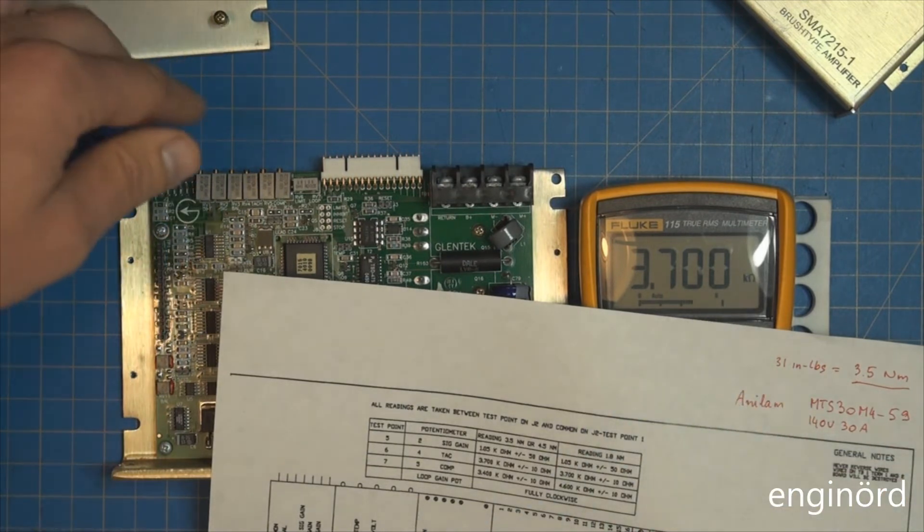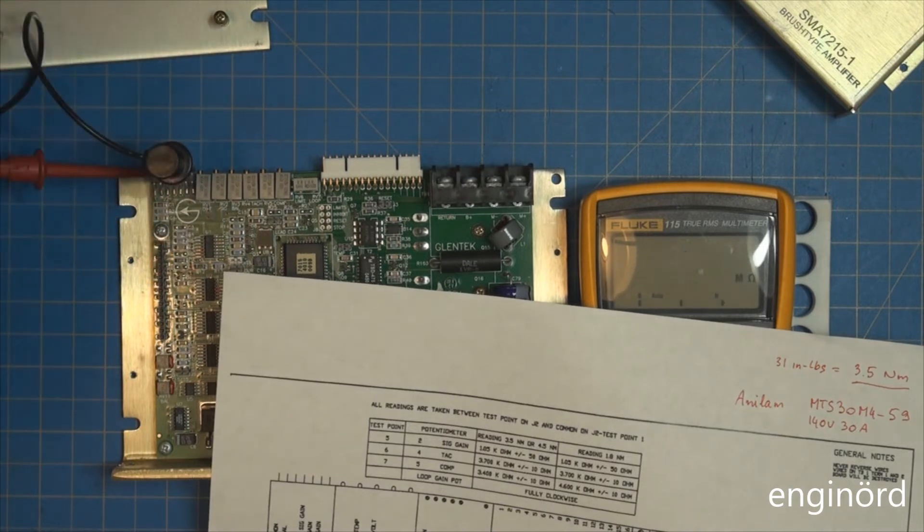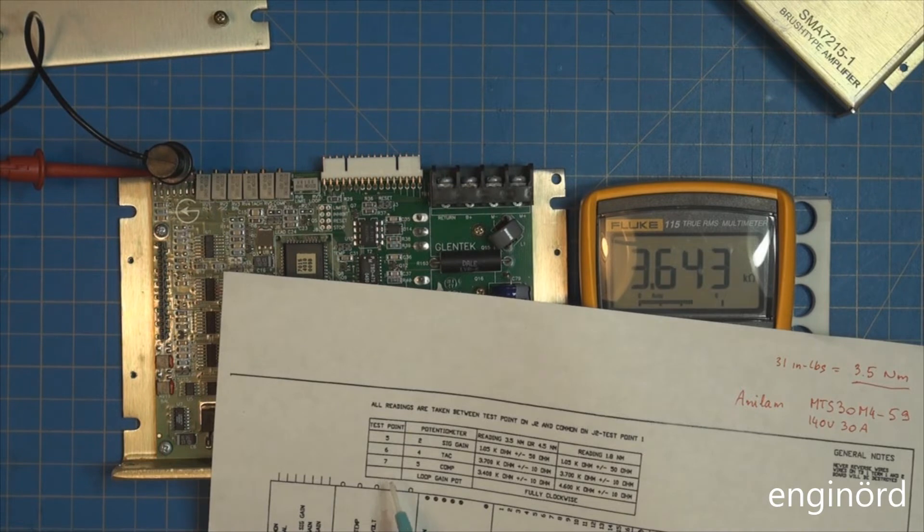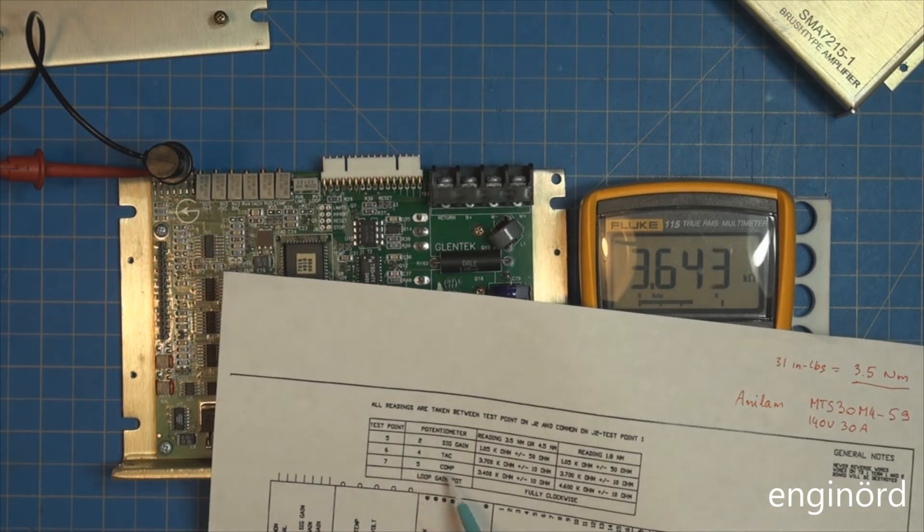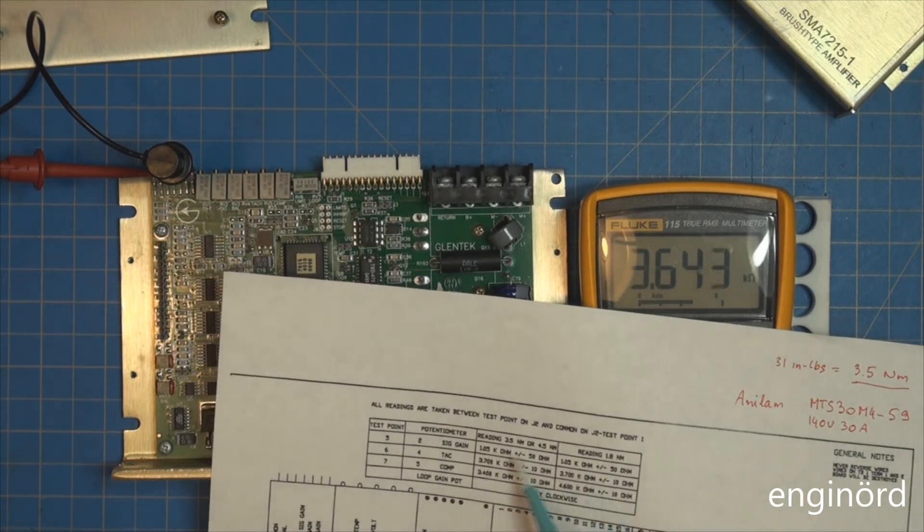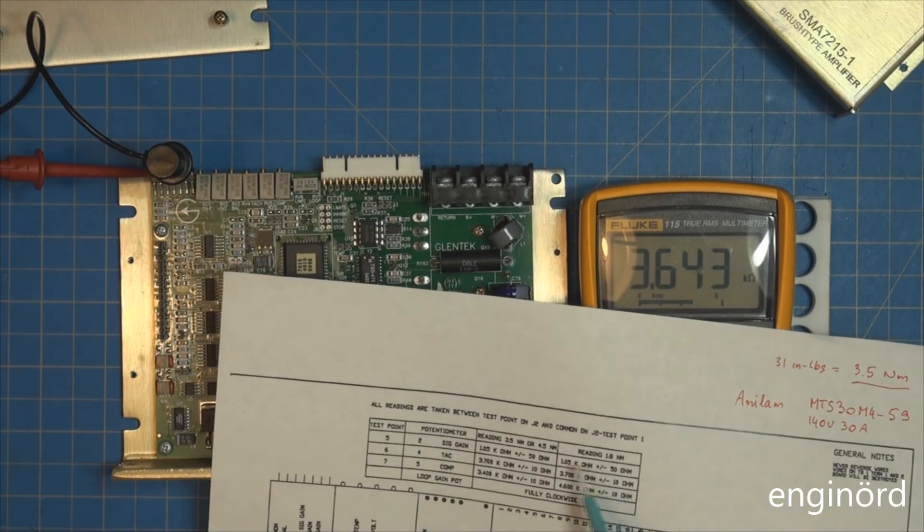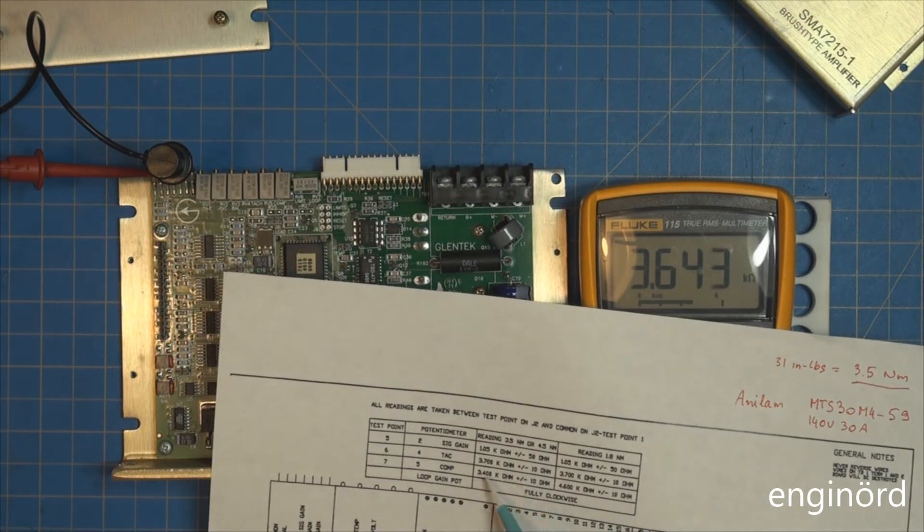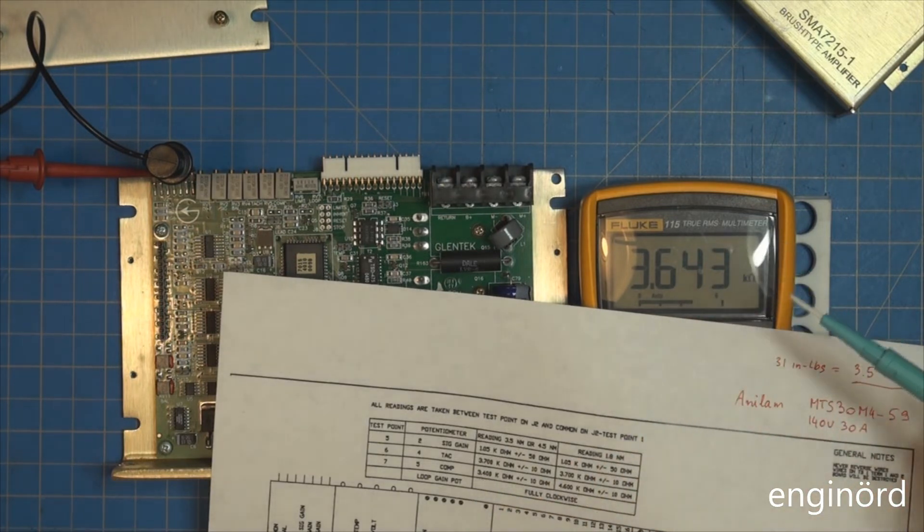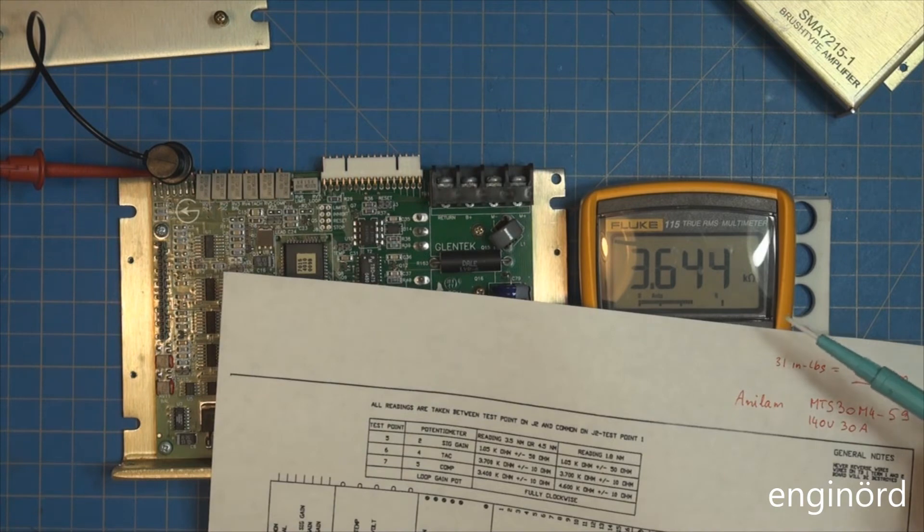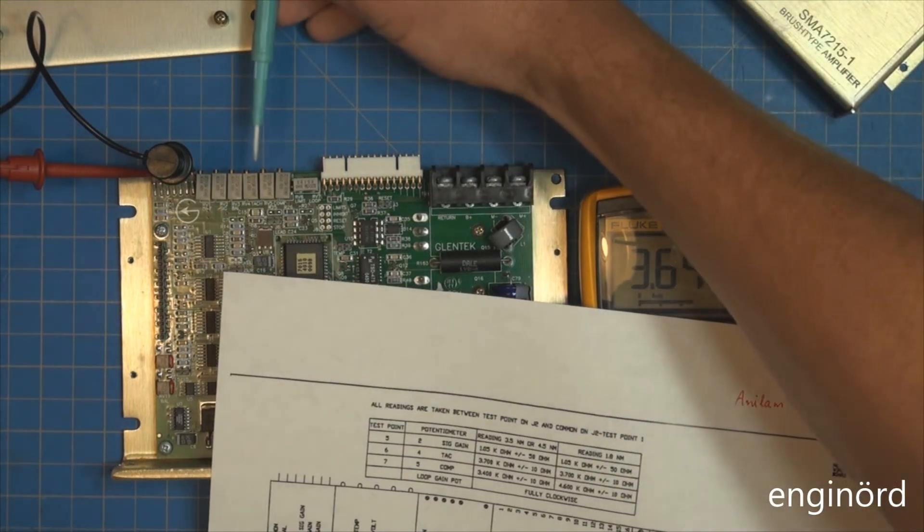The last one is number 7 test point, and it's potentiometer number 5. It's supposed to be 3400. If you look at the numbers here, you can see the difference between the 3.5 and the 1.8 newton meter motors is this one - that's the compensation. Right now it stands at 3600, so I'm going to bring it down to 3400. 3401, is it good enough? We will see.